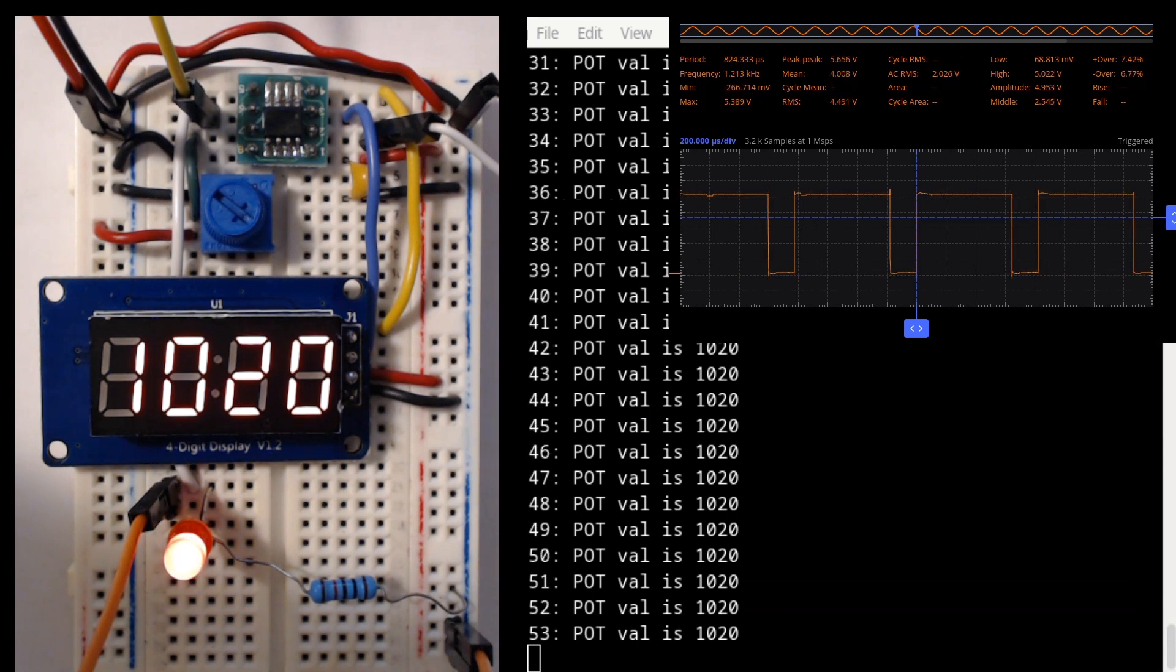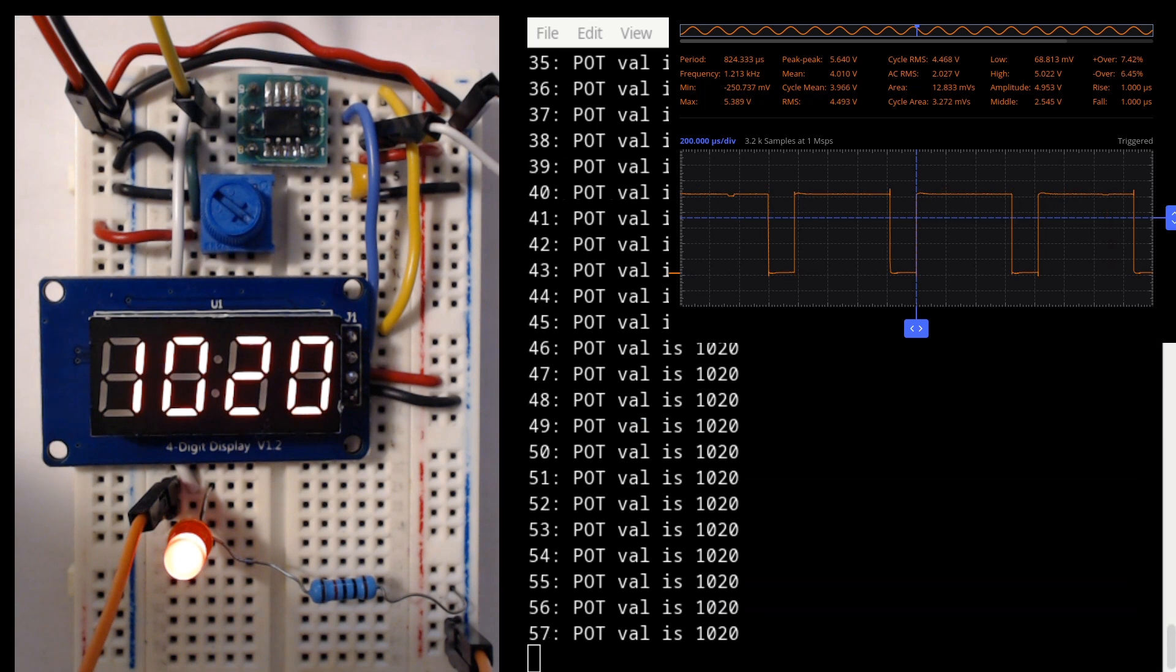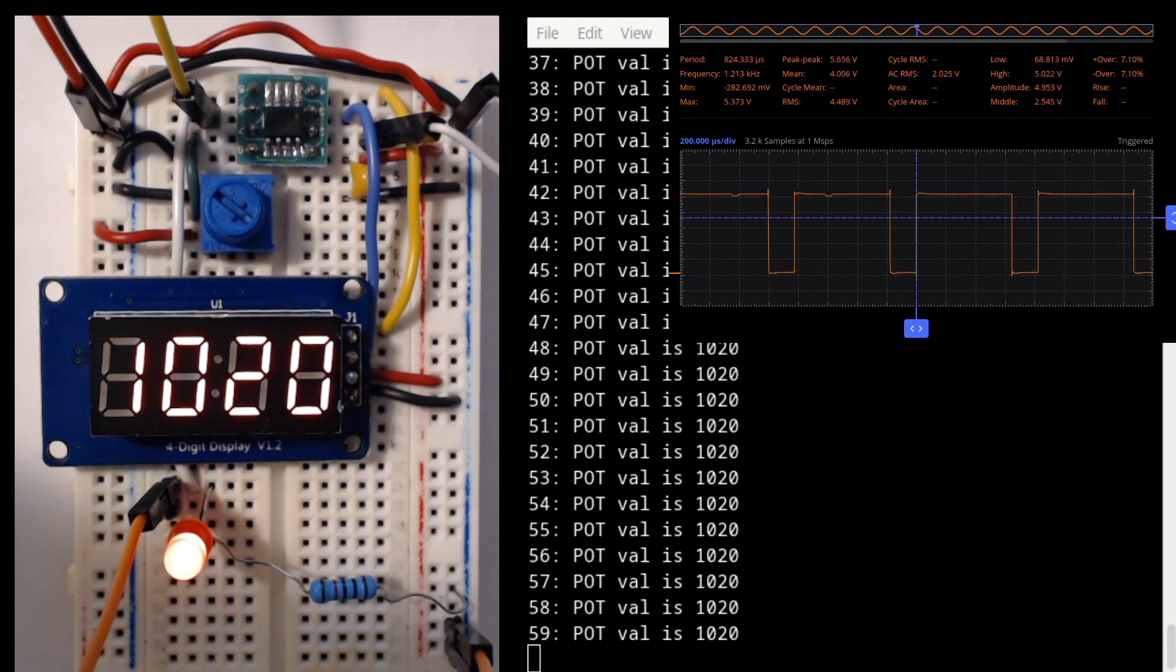And you can also see the oscilloscope output showing the PWM working. So when the LED is bright, the duty cycle is greater and high more of the time. And when the LED is dim, the duty cycle is smaller.